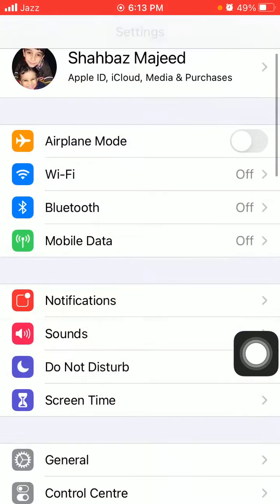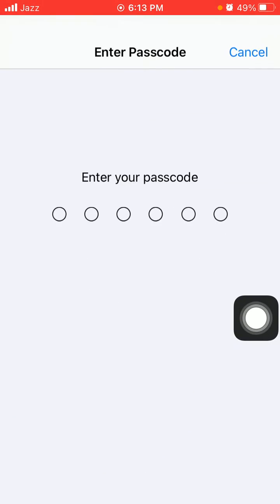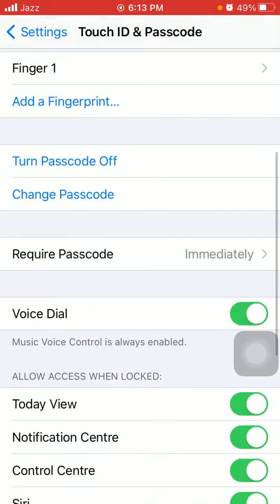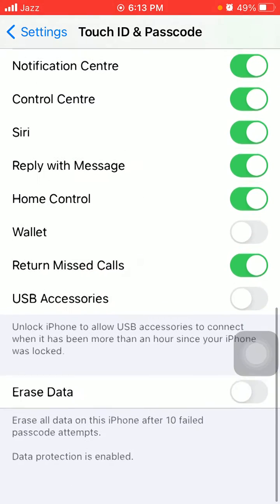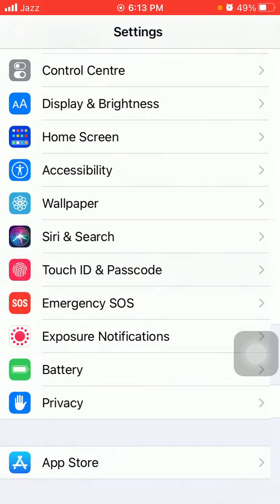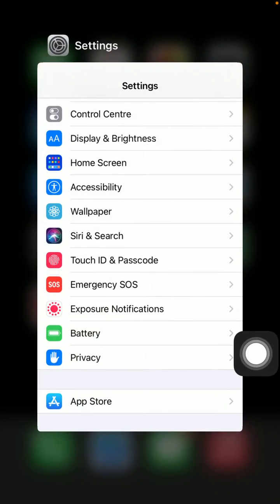Go to Settings, then tap Touch ID and Passcode. Enter your iPhone passcode, and now enable Wallet. Tip number three: Enable Wallet under cellular data.